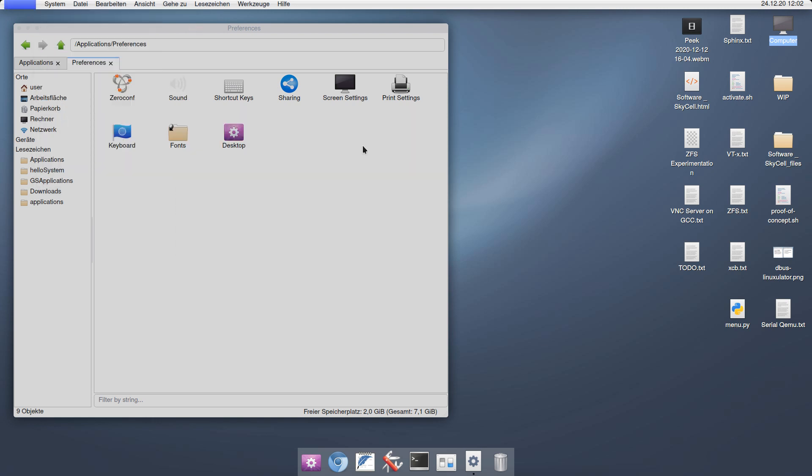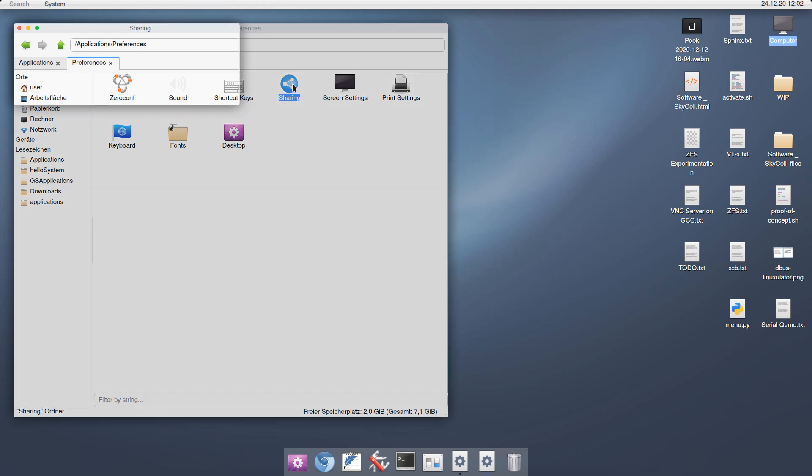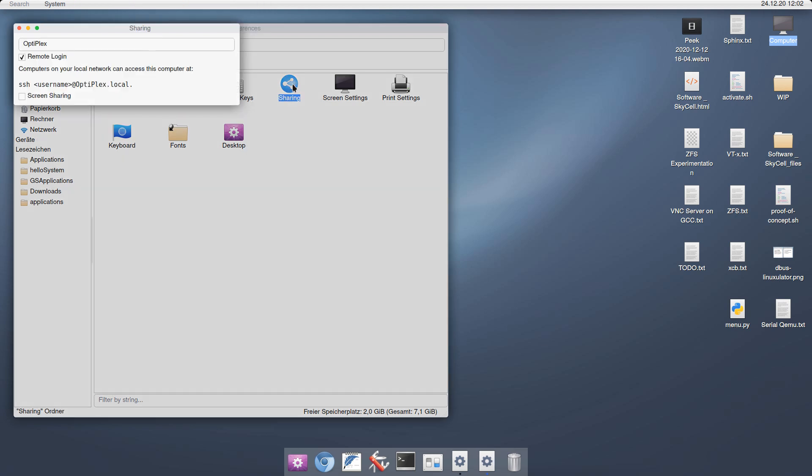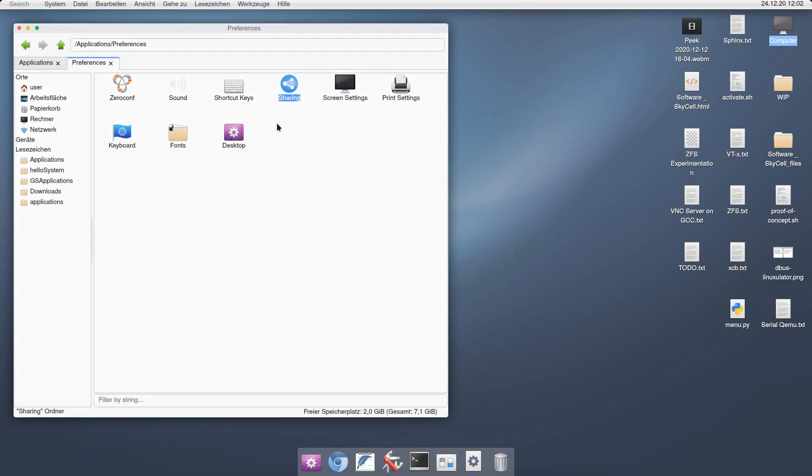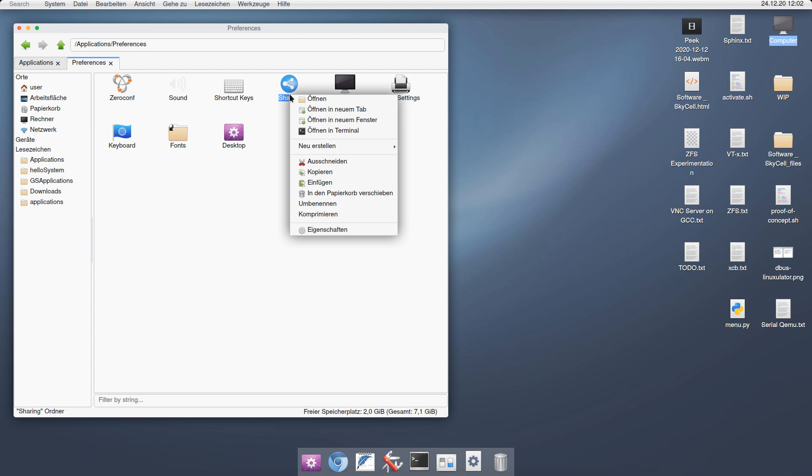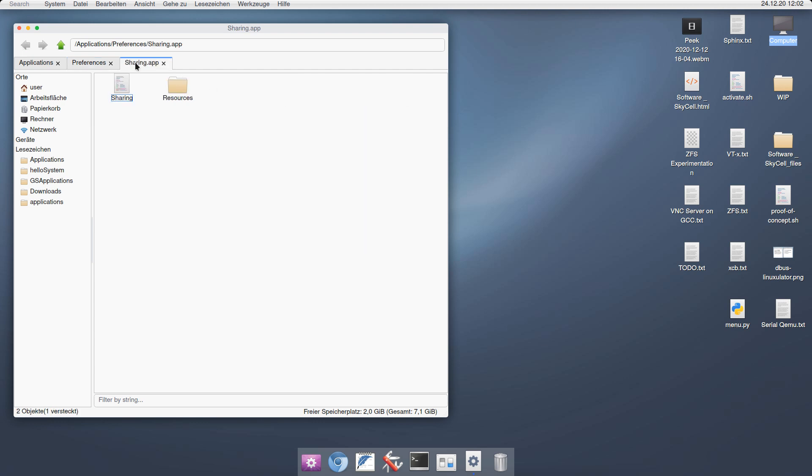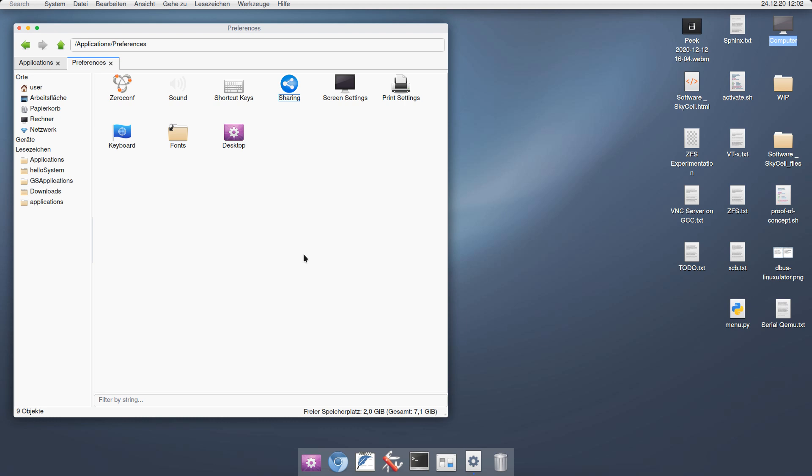For the applications that are coming with HelloSystem, many of them are written in Python, which means that they are very easily editable because you don't have to compile anything. You can edit everything on the fly and just work that way. Again, just right-click, open a new tab and have a look inside.